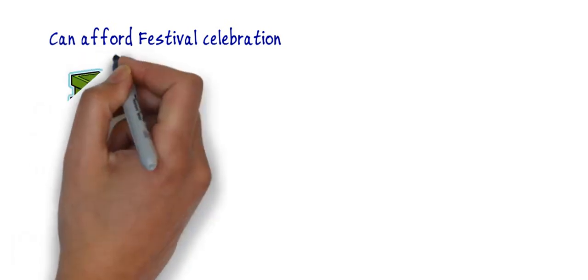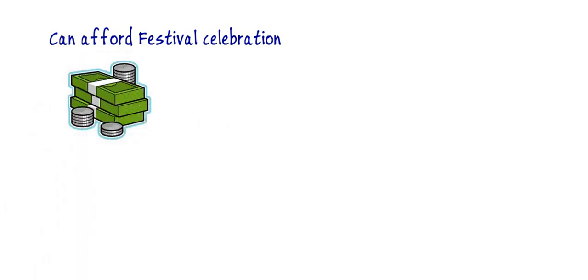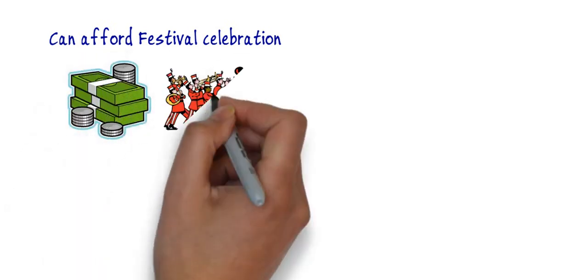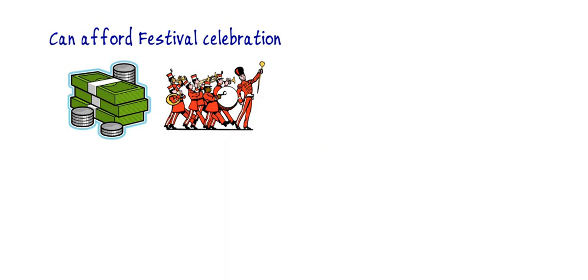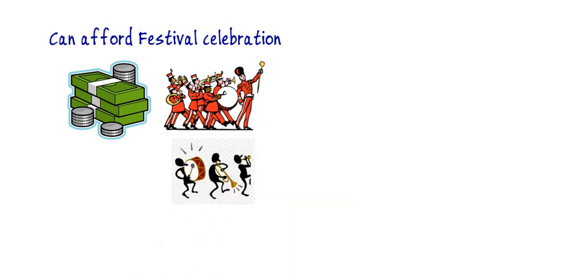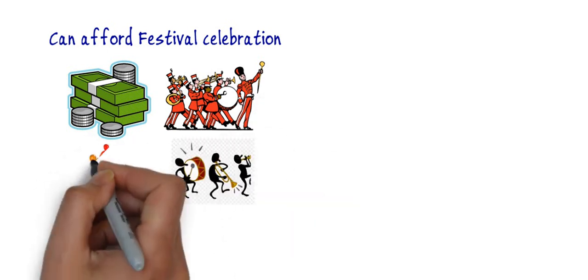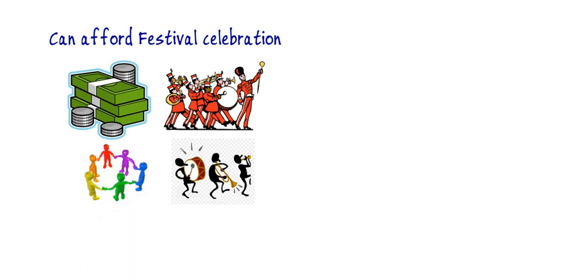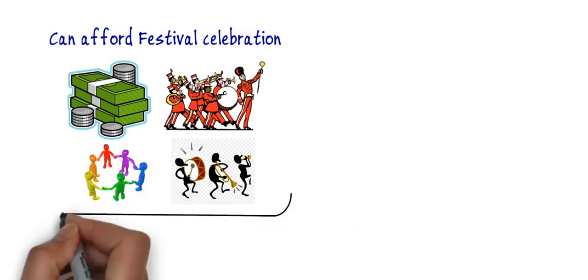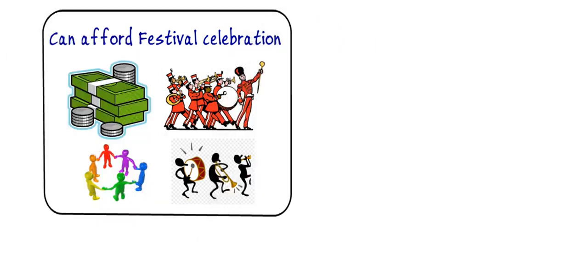Fifth is they can afford festival celebration. They earn more and they invest their money in the group, not individually, so that they are capable of offering big celebrations or festival celebration. They enjoy a lot by spending money on such things because these things bring them closer to everyone.